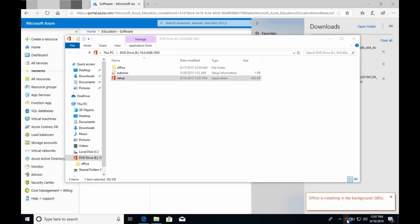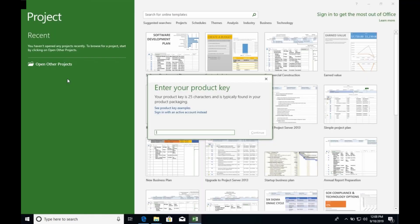When the software is downloaded, it should prompt you for the product key, which you can then retrieve from the Azure website.